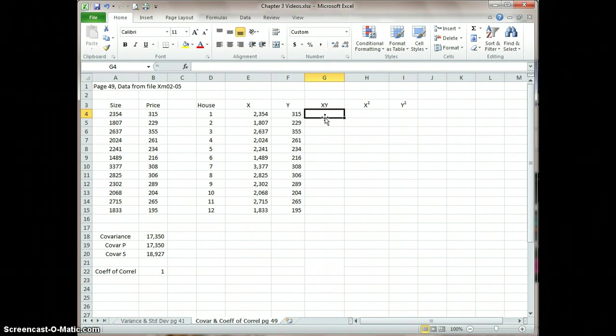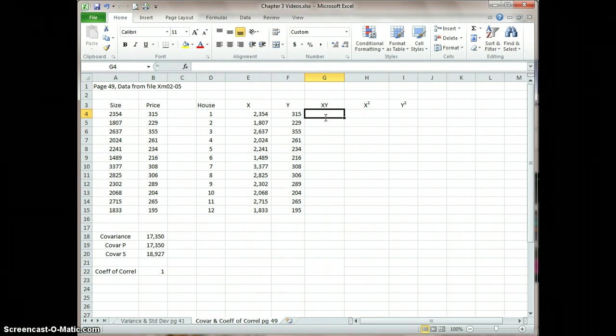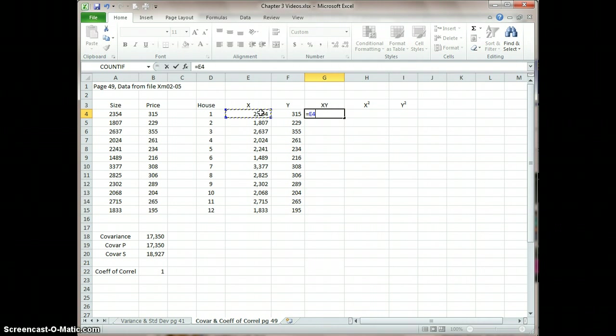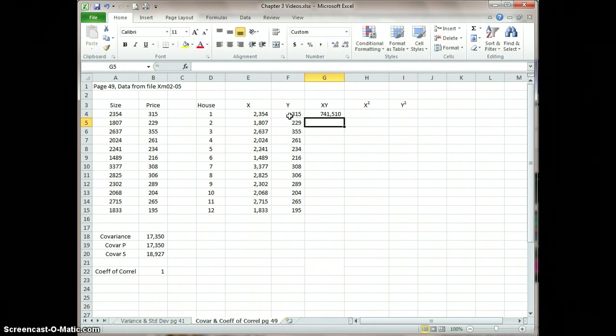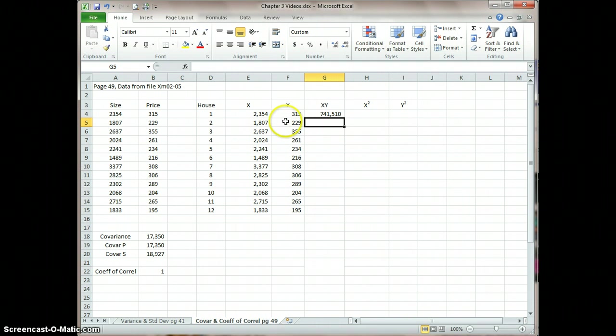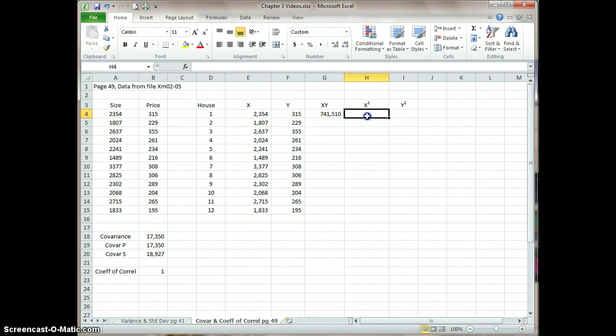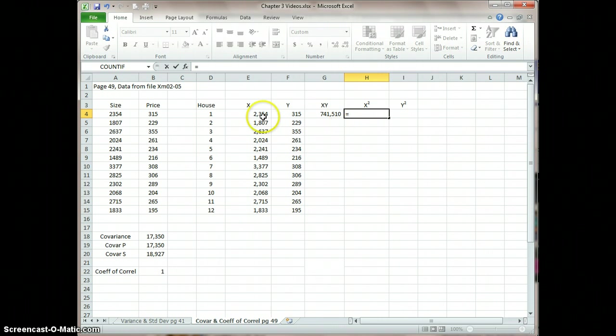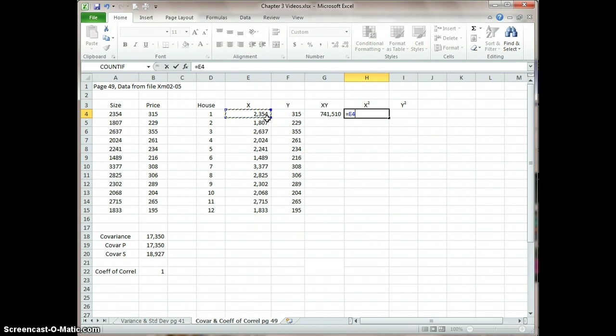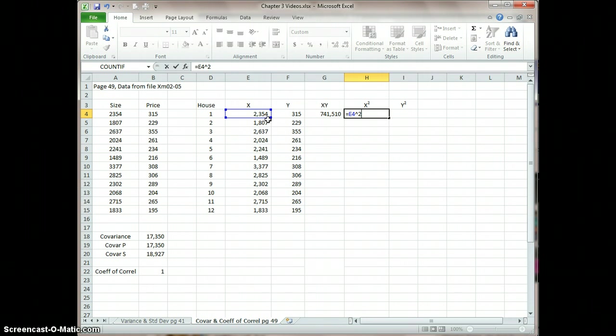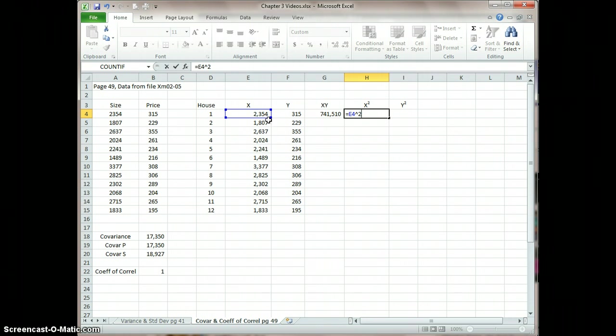We're going to do some calculations here. So to calculate XY, just go equal and I'm going to multiply X by Y, E4 times F4. And then I'm going to square X, which I can go equals E4, which is the X value, and then above the six, hit the shift key and above the six, that little caret, and then put a two in there. That's going to square the value of E4, or in this case, the square of the X.